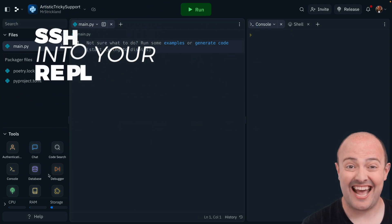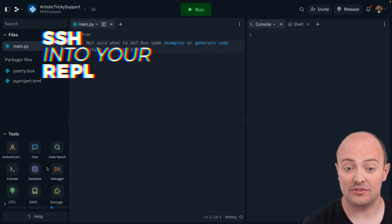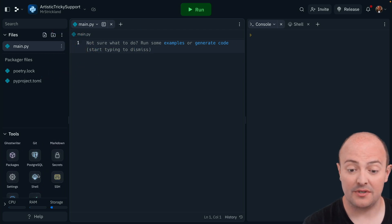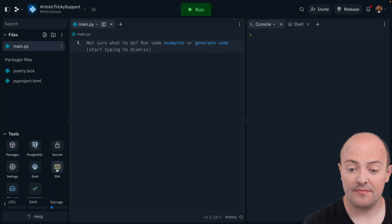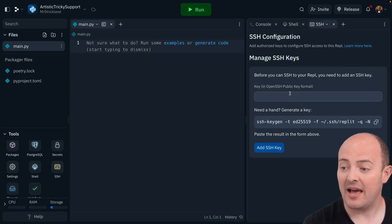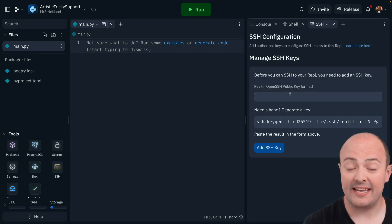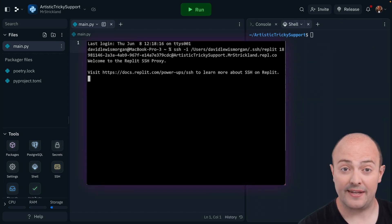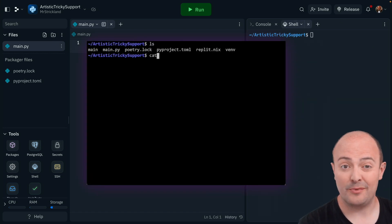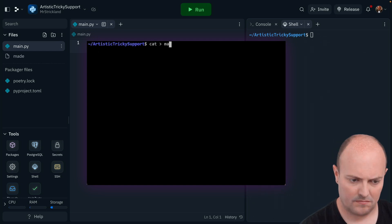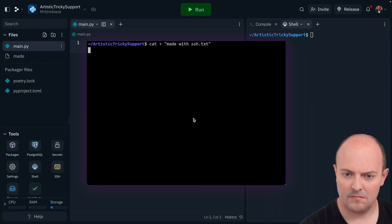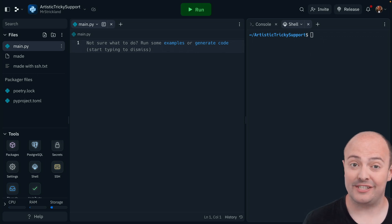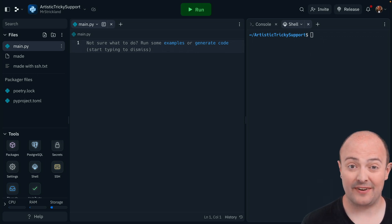One of the cool things you can do is actually SSH into any of your REPLs now. You need to set that up on a per-REPL basis, but it's reasonably straightforward. Find the SSH tab, bring that up, and the first thing you need to do is bring in your SSH key. Then you can control things via your command line from another computer. SSH-ing allows you to bring the power of your local machine setup straight to the REPL interface.